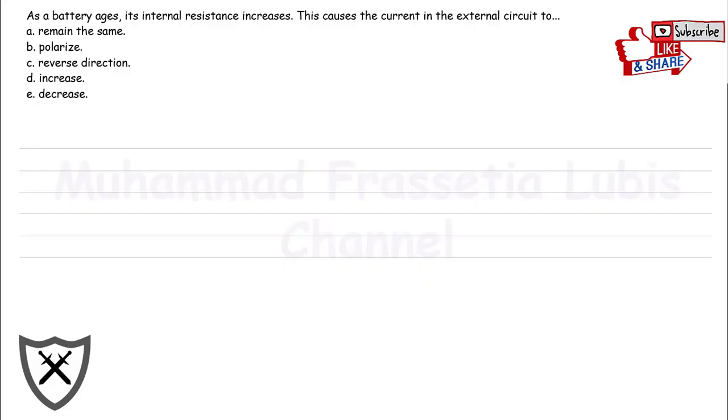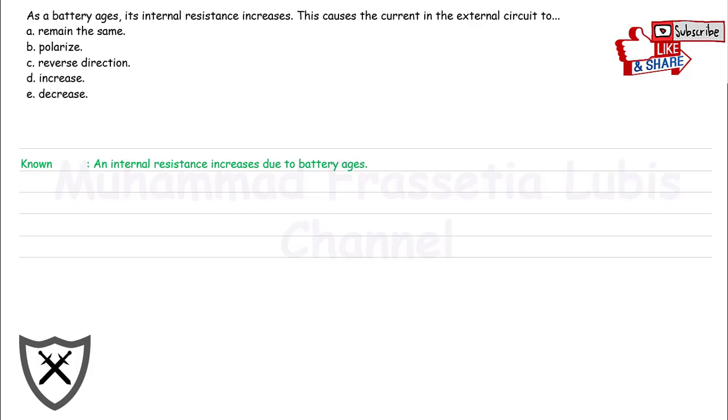Hello guys, this problem aims to find the expected condition of the current in the external circuit. Based on the problem, we know that there is an internal resistance that increases due to battery ages.